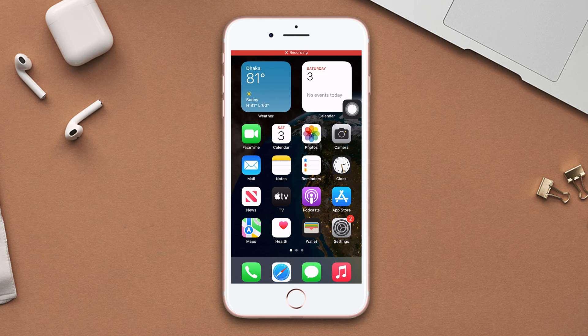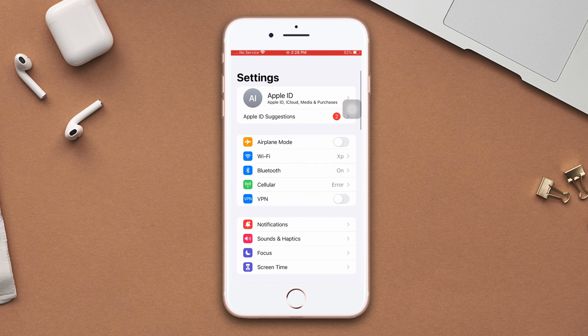Solution one: enable and disable airplane mode. Go to Settings, enable airplane mode, wait for a few seconds, and then disable the airplane mode.